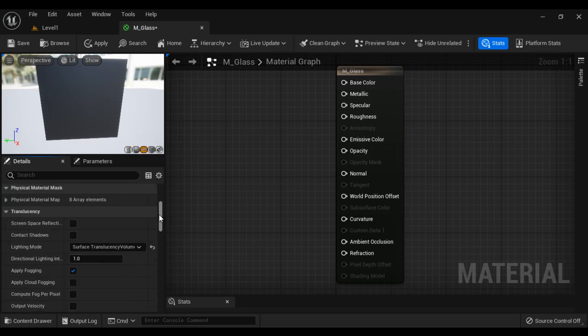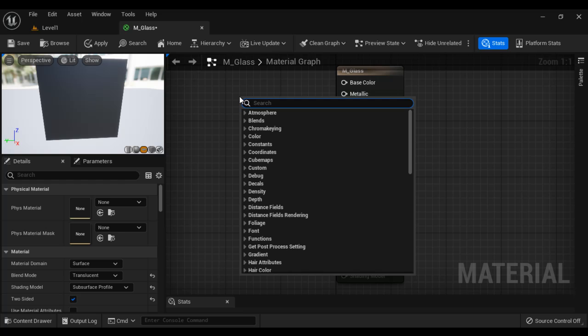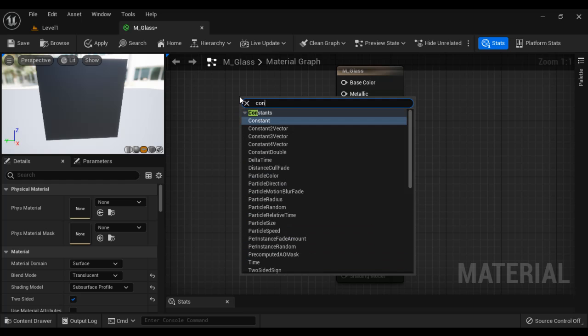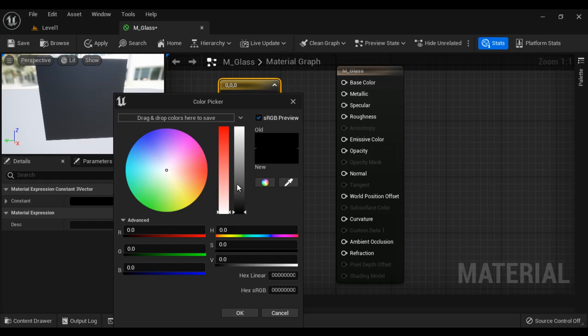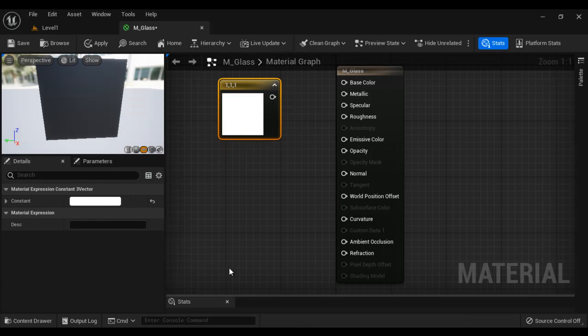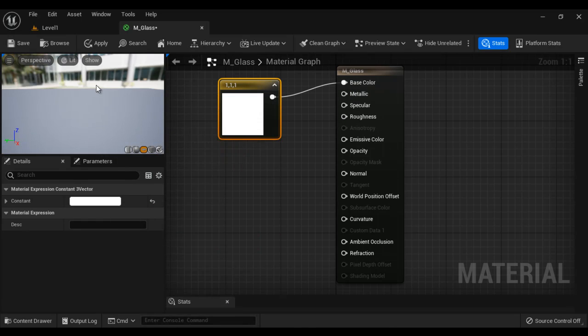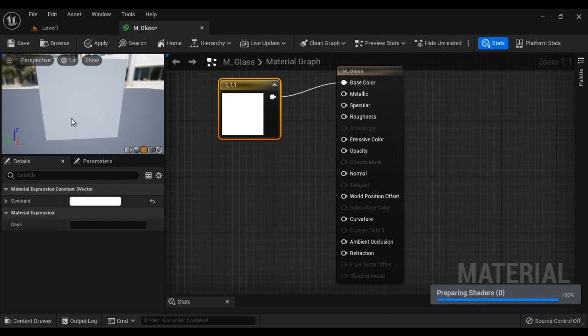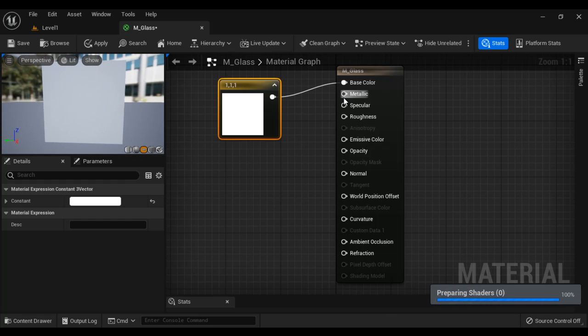Next thing what we do, we define the base color or what should be the color of the glass. So I right click here. To define the color, we take help of constant three-vector nodes. And let's select white color here at present. And connect the pin to base color. You can see now our plane is going to look as a white plane.